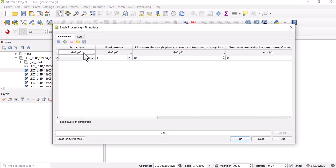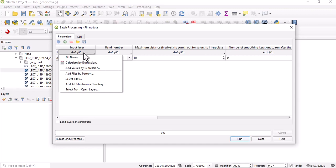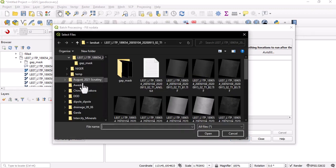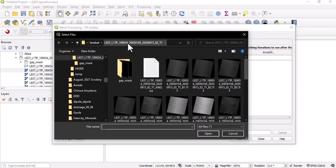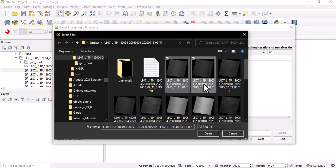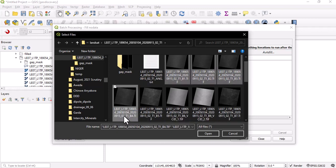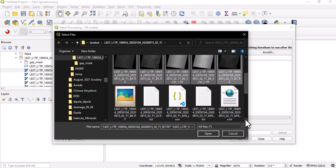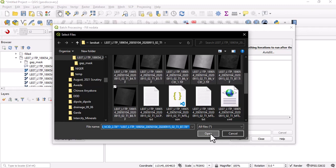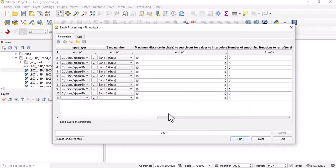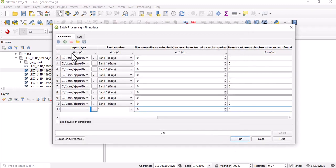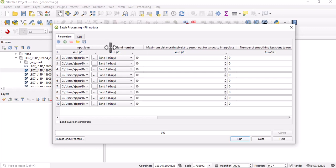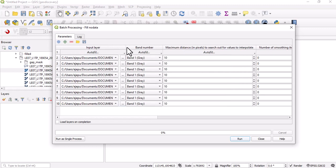We're going to click on this autofill area here and say select files. Once you go there, you have to go to where you have your data and select files. You can hold on to control while you click on band one, band two, band three, band four, band five, band six, band seven, and then band eight. We load all these bands here.